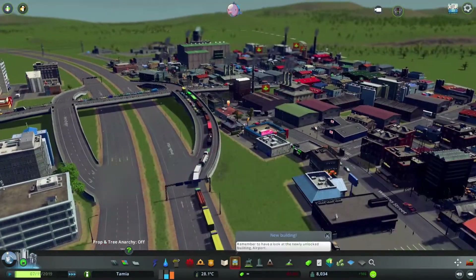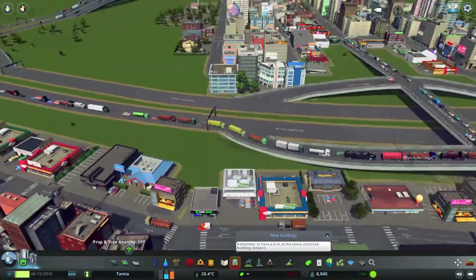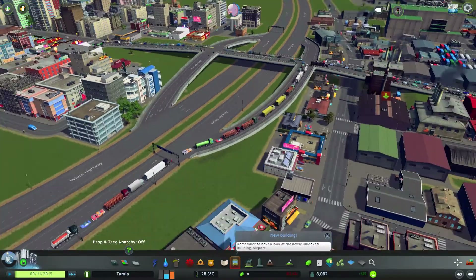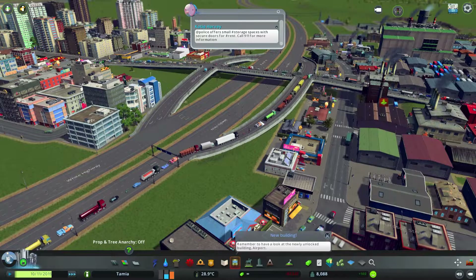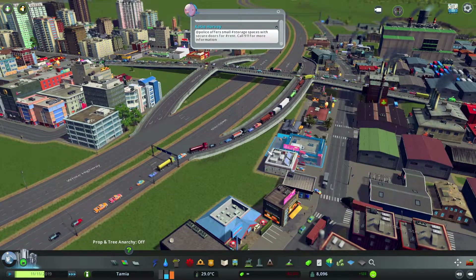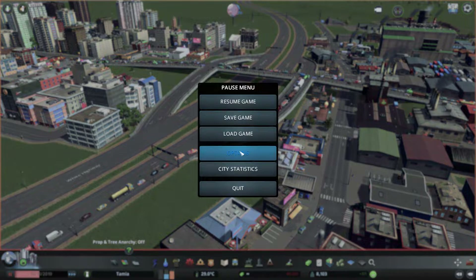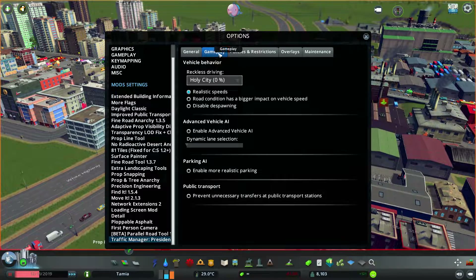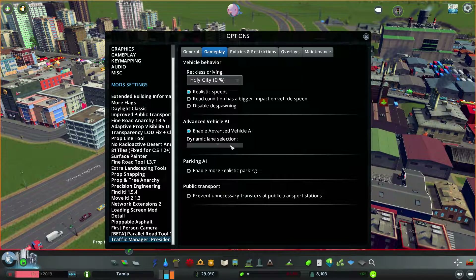Let me show you how to turn it on. We are here in-game and we can see a lot of traffic issues. To turn on the traffic AI from Traffic Manager: President Edition, go to Options, find Traffic Manager: President Edition in your mods, go to the Gameplay tab, and in here you can turn on Enable Advanced Vehicle AI.